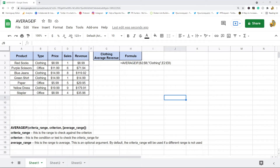In this video I am going to show you how to use the AVERAGEIF function in Google Sheets. This function is very useful — it's kind of like a combination of the AVERAGE and IF functions. What it lets you do is return an average of a range that meets certain criteria. If you're regularly calculating averages in spreadsheets and filtering data to only include certain values manually, this can definitely speed up your productivity because it combines multiple functions in one.